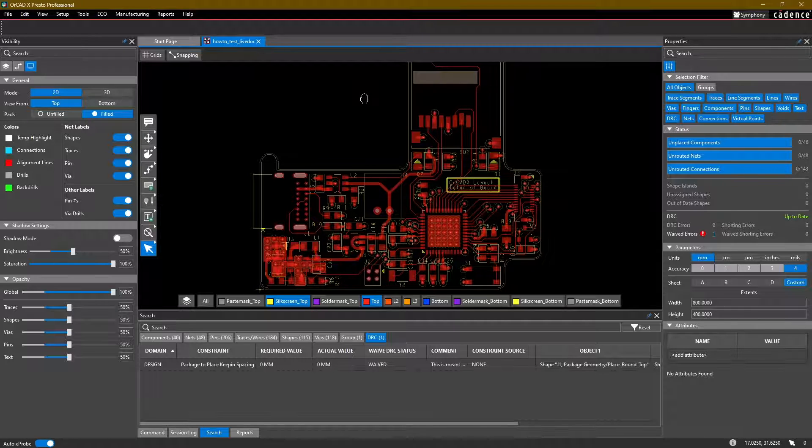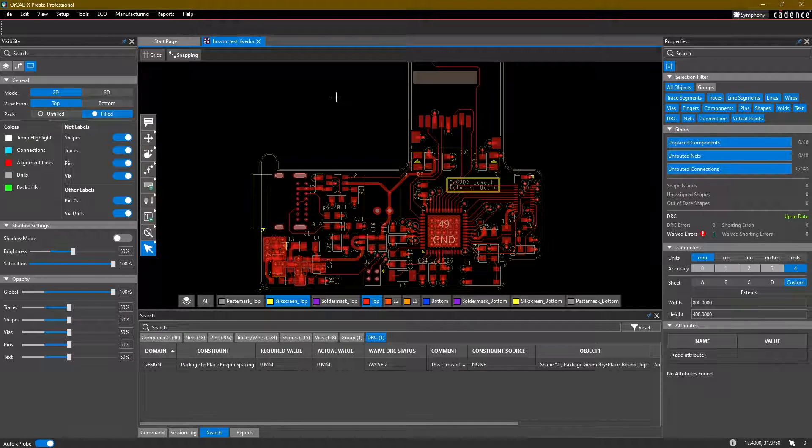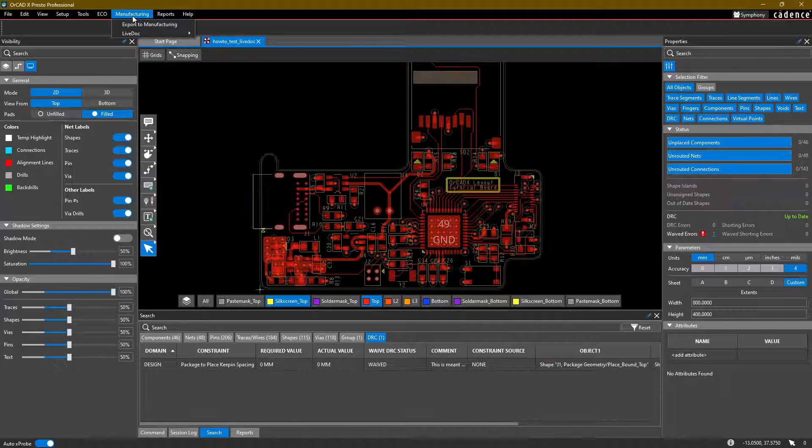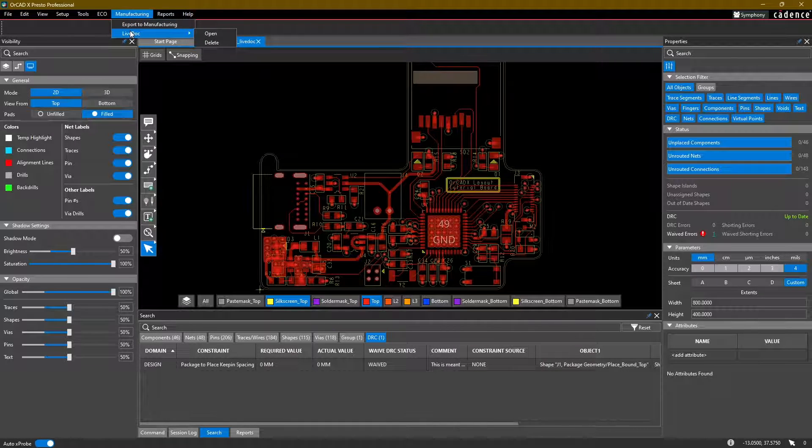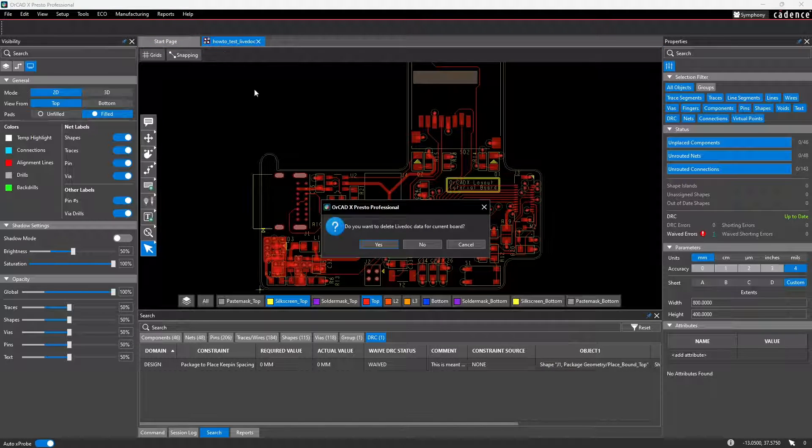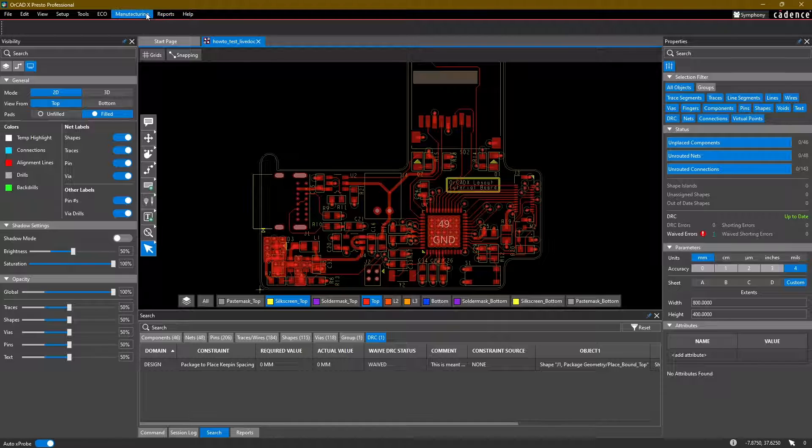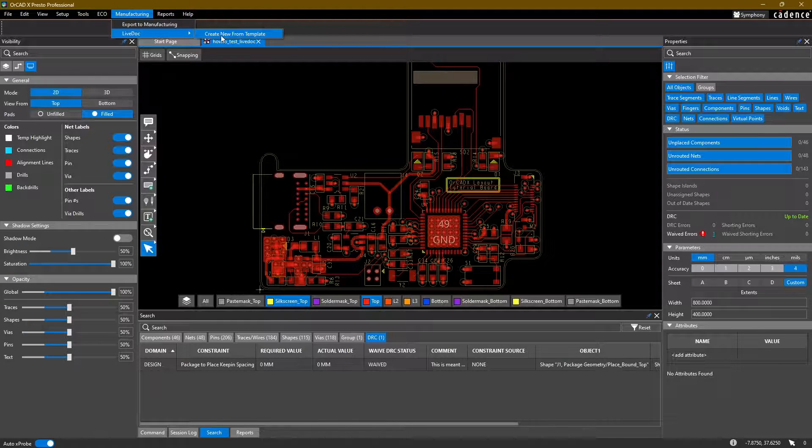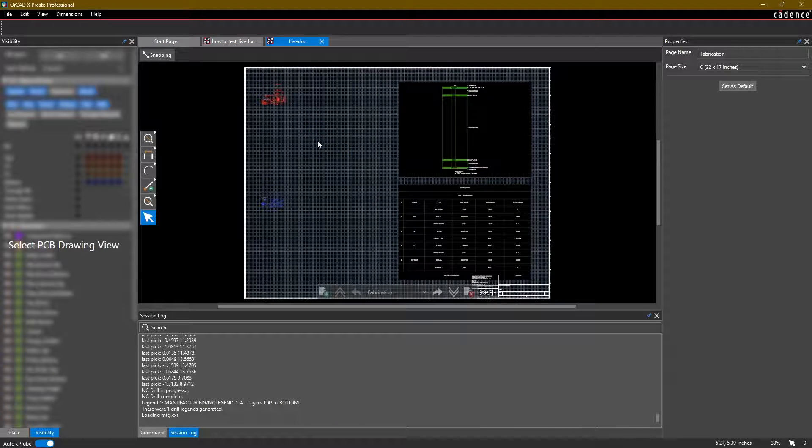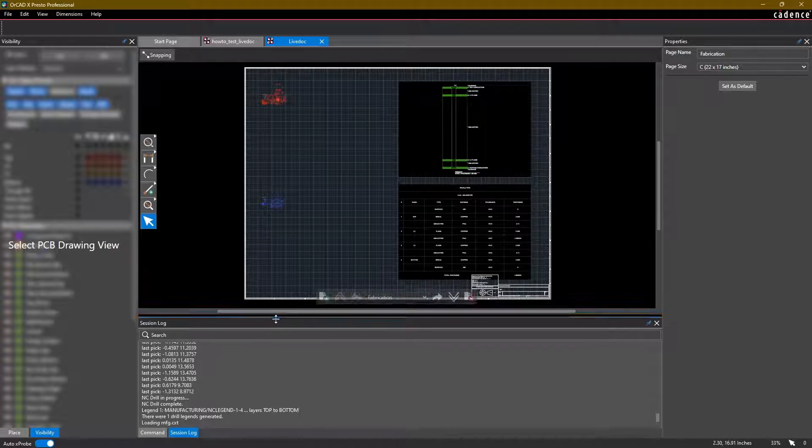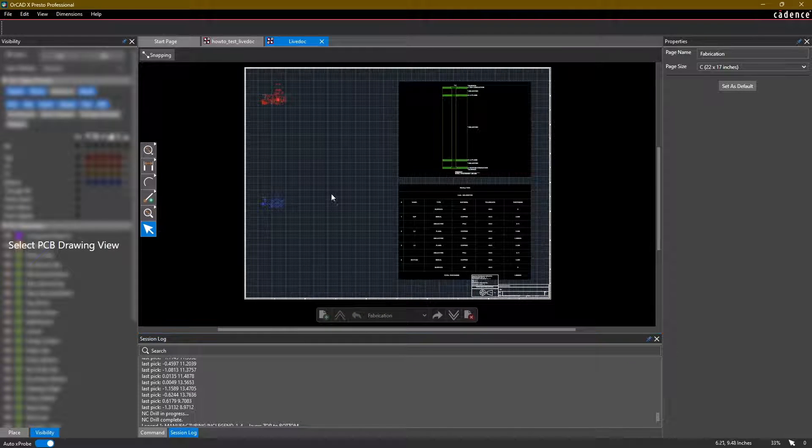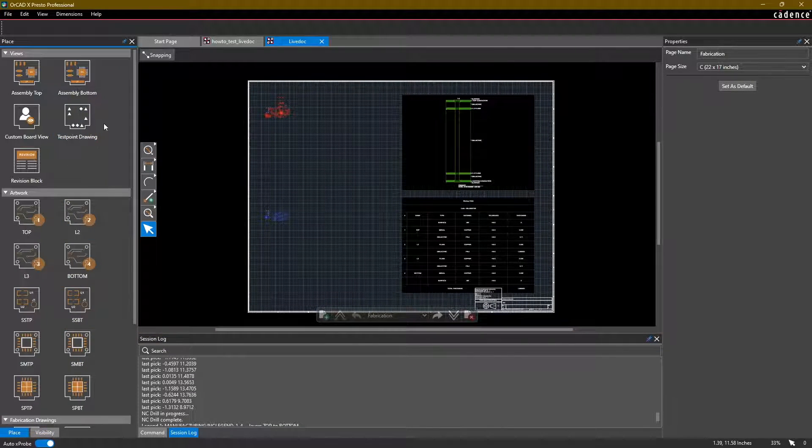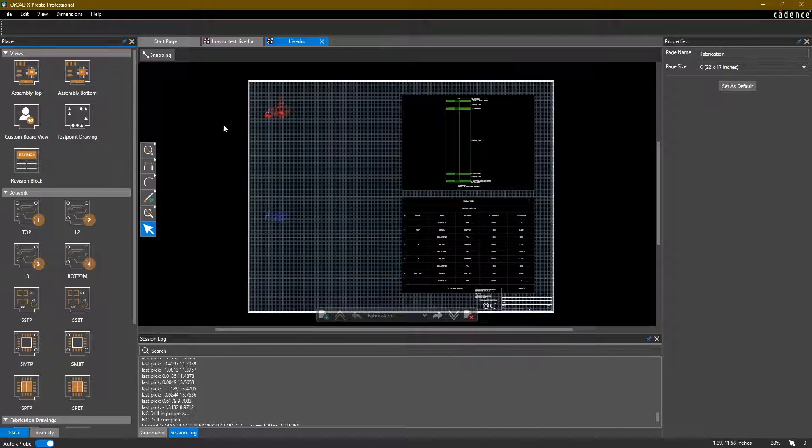One other thing that you might also want to do is generate some assembly drawings. To do so, just head into the manufacturing menu and select LiveDoc. I happen to already have one for this file, so I'm going to go ahead and delete it. And let's create a new one.